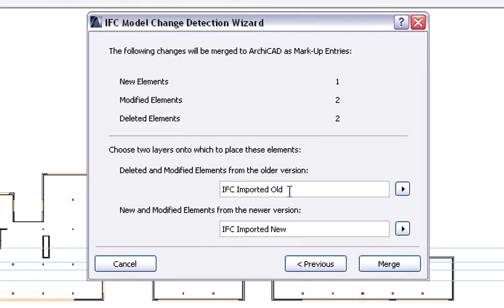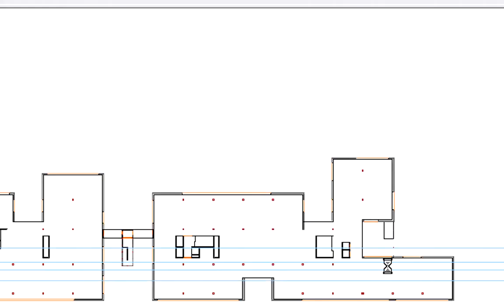Here, we can also specify layers we wish to use to merge the compared version elements. Finally, we can click the Merge button to proceed.